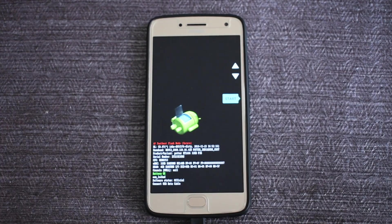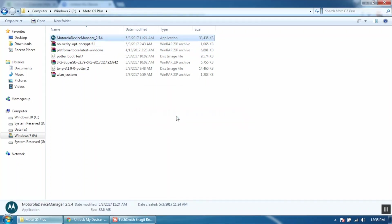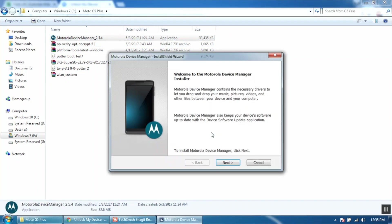Now continue the steps on your computer. First we will install the Motorola device manager. This will install drivers for our Moto G5 Plus.